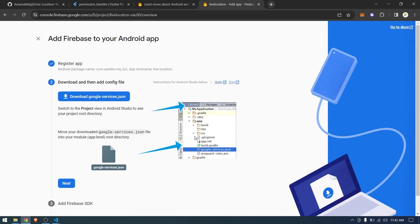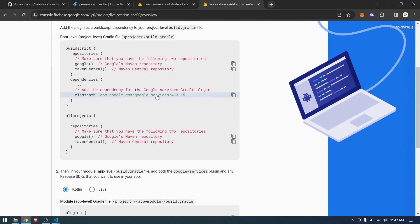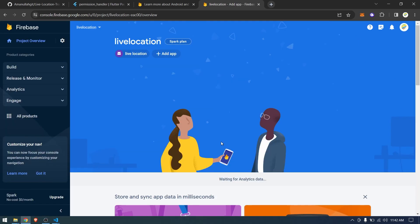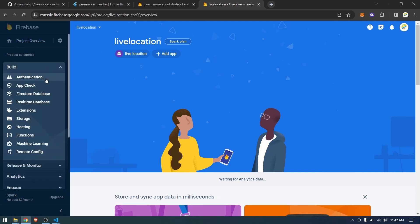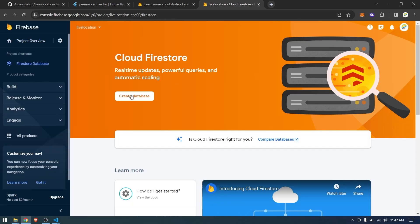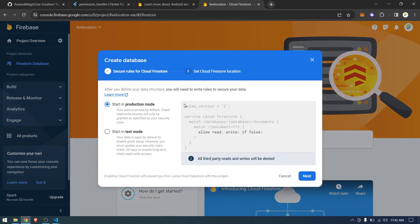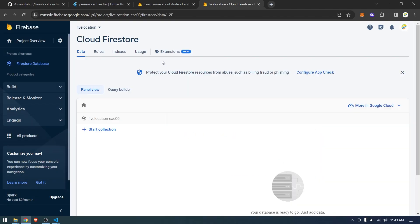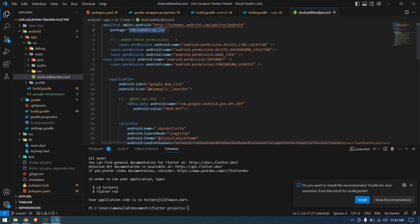We already have the rest configured — we just needed the google-services config. Continue to the console. Now go to Build > Firestore Database. Since we were using Cloud Firestore, just create a database, start it in test mode, and enable it. Once it's finished, we don't need to do anything else with Firebase.